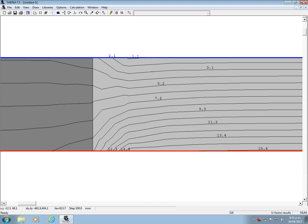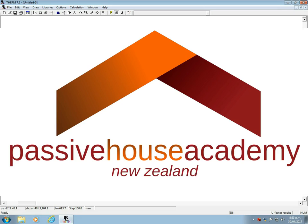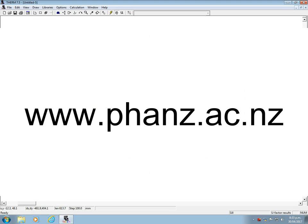All right. That's it. It's just a quick getting you started video. And you can learn more about modeling thermal bridges in courses of the Passive House Academy New Zealand.